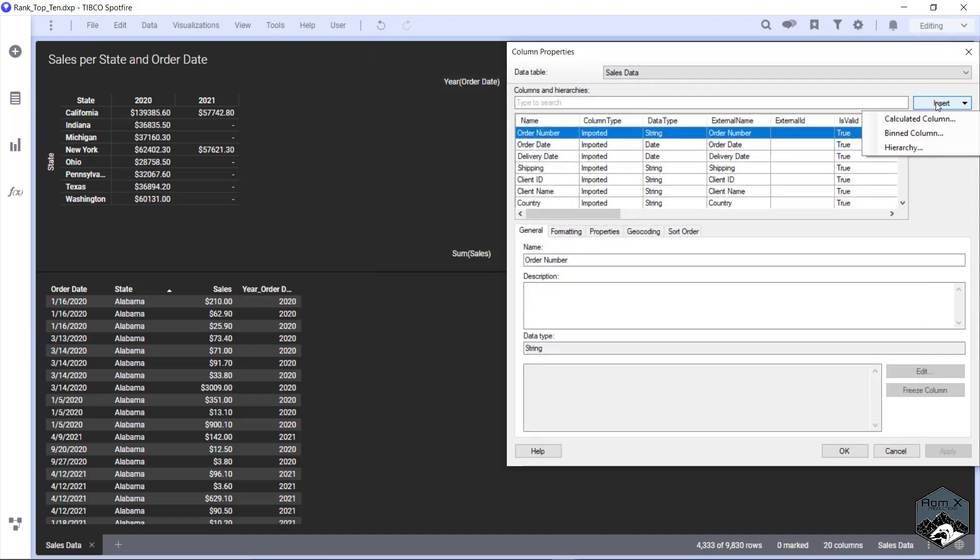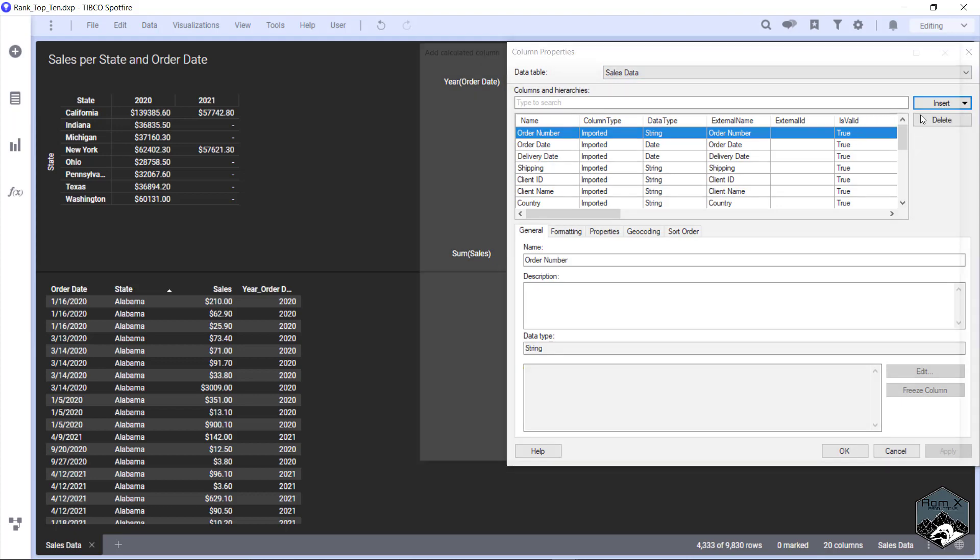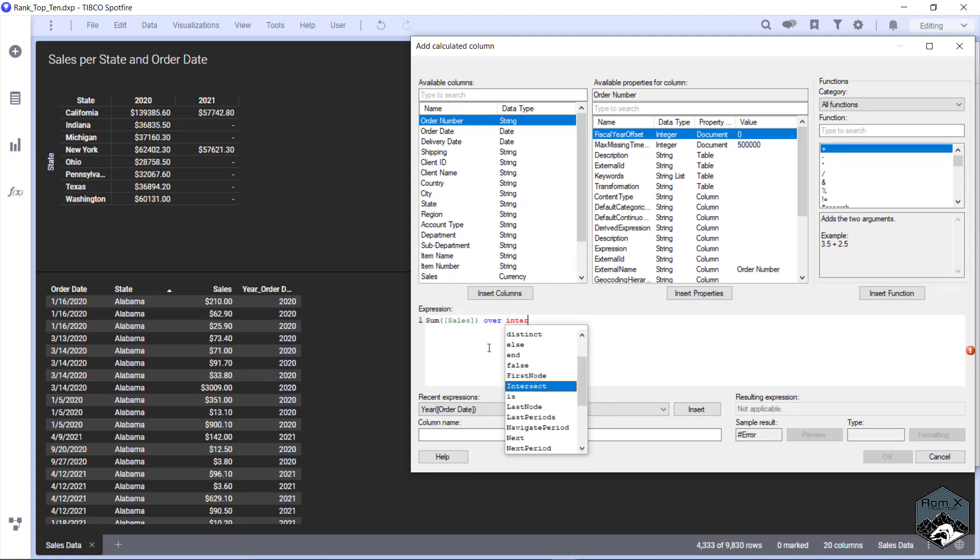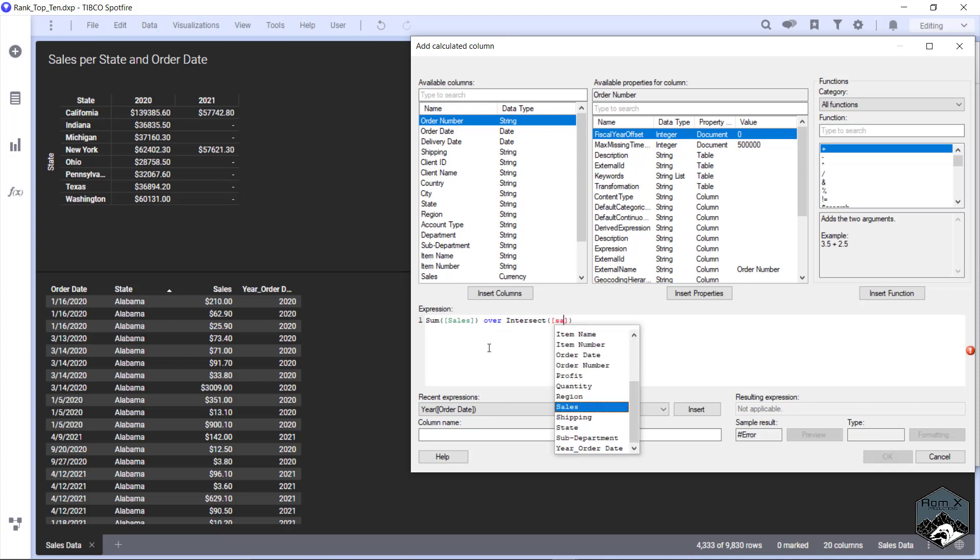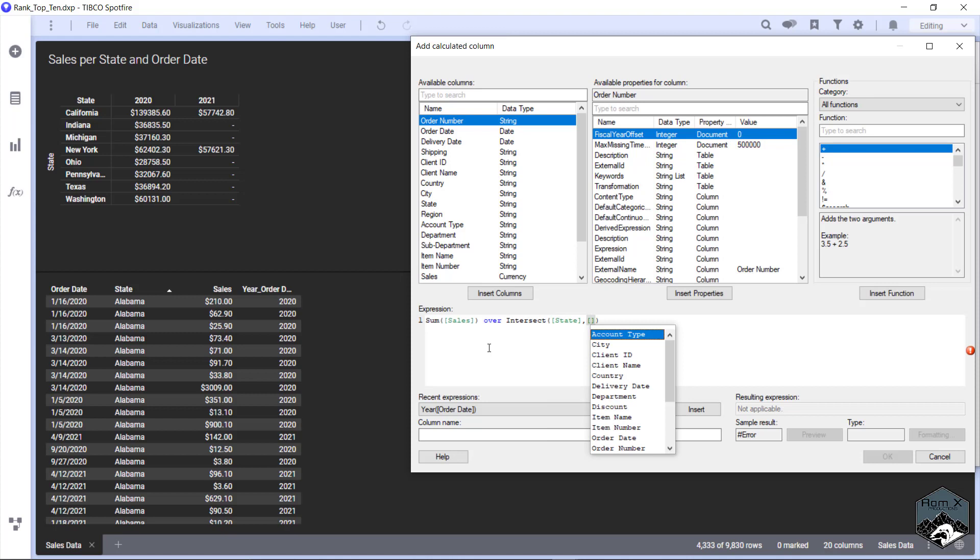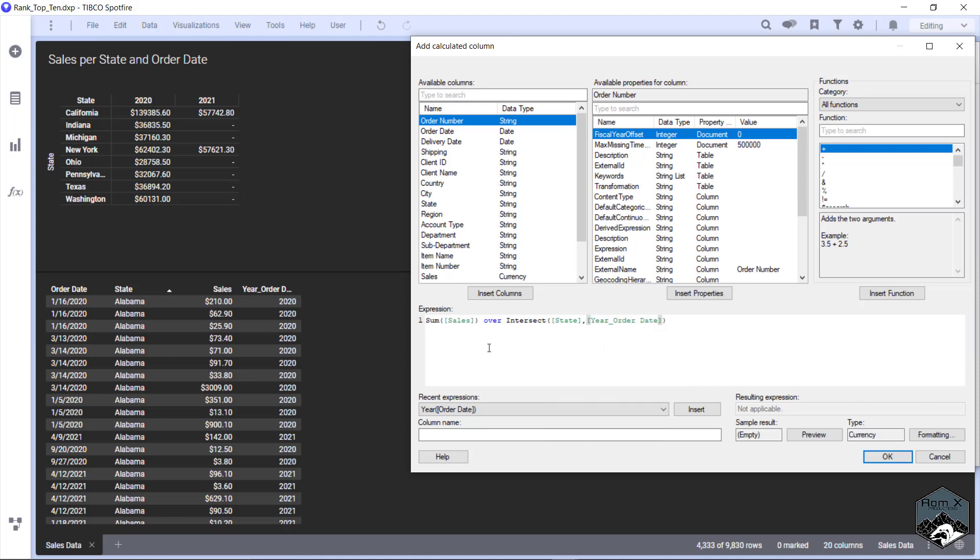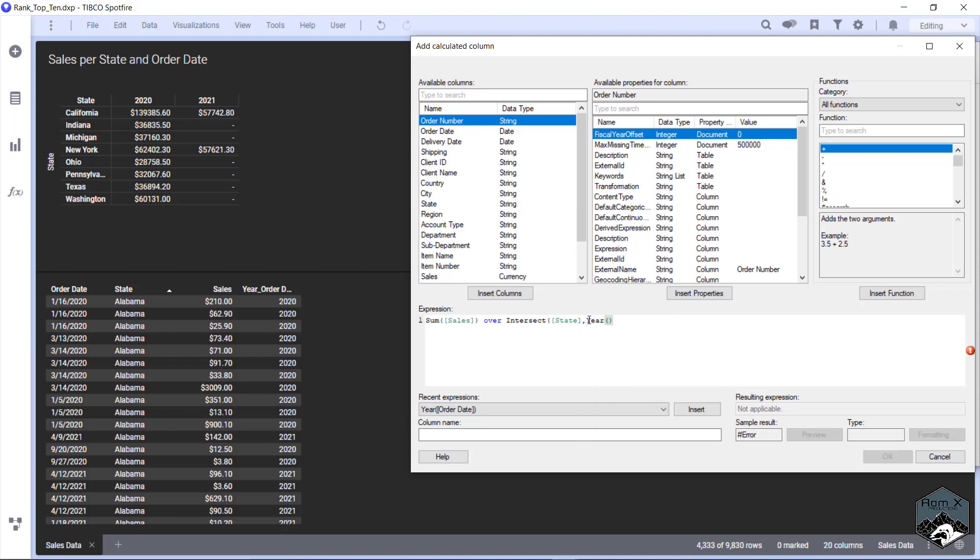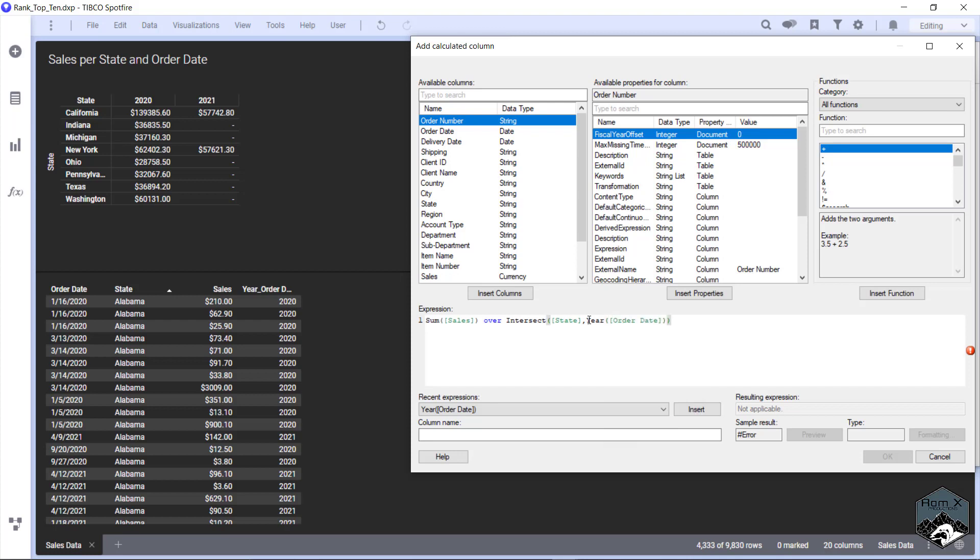We're going to Insert another calculated column and this time we're going to do our sum of our cells over the intersect of our state and then our new column that we just created, Year Order Date. I'm all about saving steps, so sometimes I'll make a more complicated equation to save extra columns from being calculated. However, with the intersect function you can't put another function in there - it won't allow that. You get this warning message, so that is the reason why I started with creating the Year Order Date.